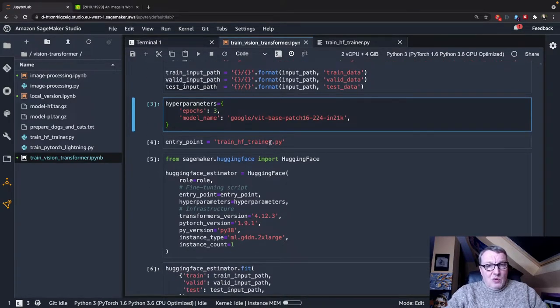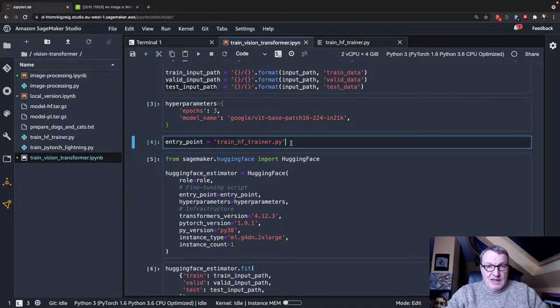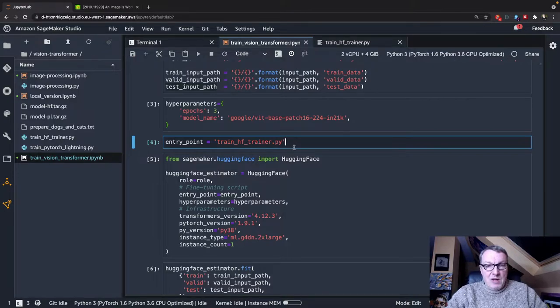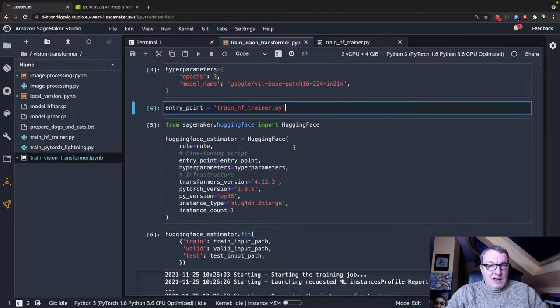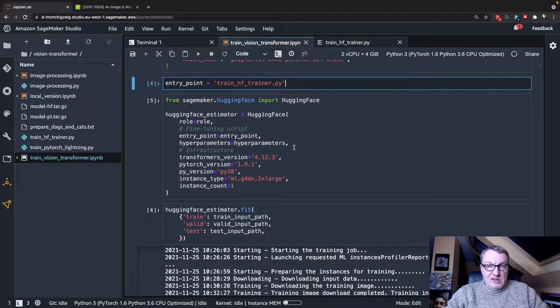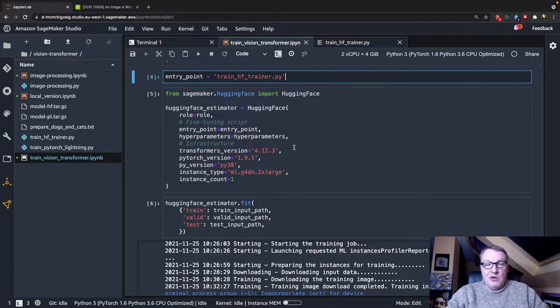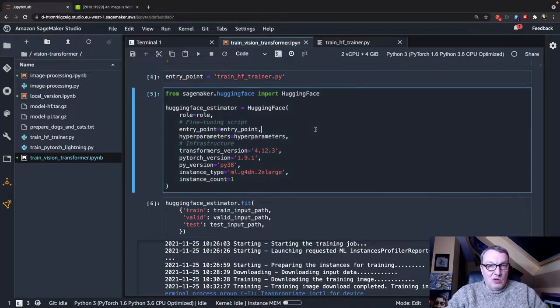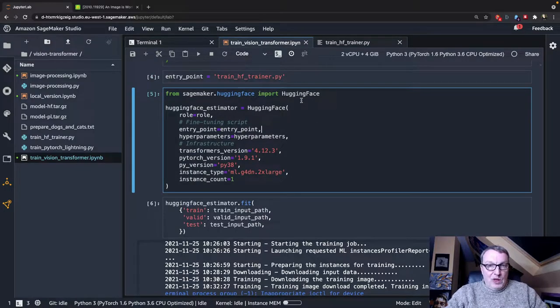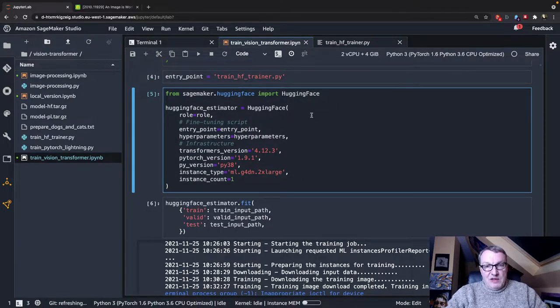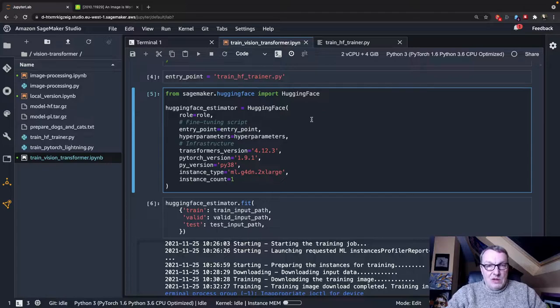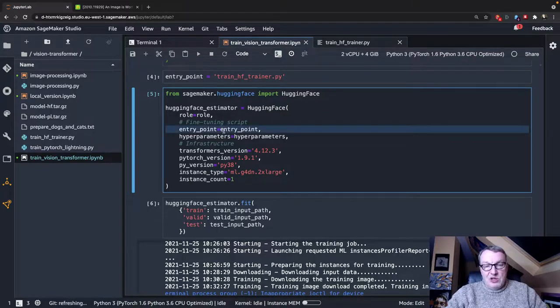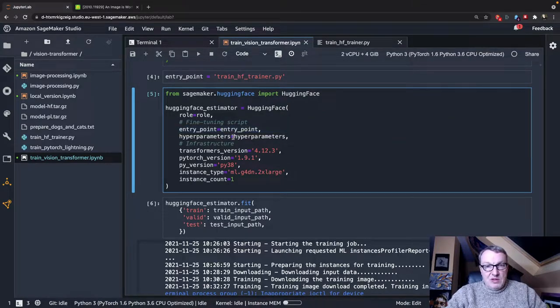So this is my training script, and again, we'll take a look at it in a minute. The rest is really SageMaker as usual. We import the HuggingFace estimator.